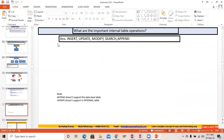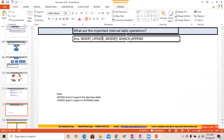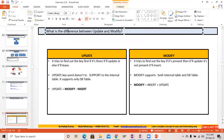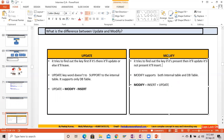What are the important internal table operations? The important internal table operations are: SORT, UPDATE, MODIFY, SEARCH, and APPEND. What is the difference between UPDATE and MODIFY? UPDATE tries to find the key first — if it is present, it updates the record; if not, it leaves it. MODIFY also tries to find the key first — if present it updates, if not present it inserts that record. Also, UPDATE supports only DB tables, not internal tables. MODIFY supports both internal tables and DB tables.